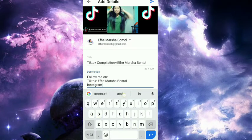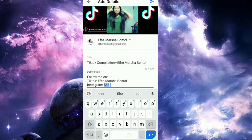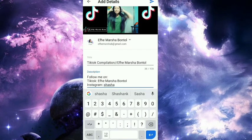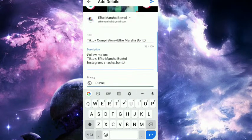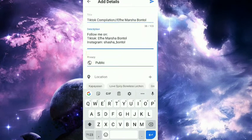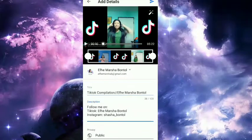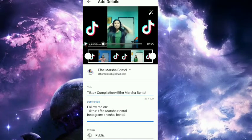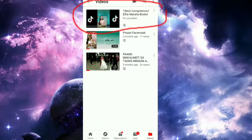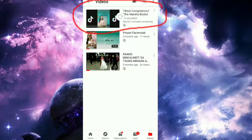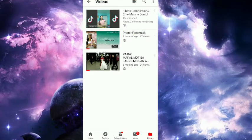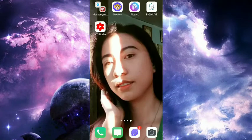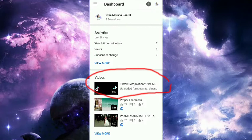...Instagram name is shasha_puntol. So that's done, guys. After you finish the description, upload your video. There, it's uploaded.